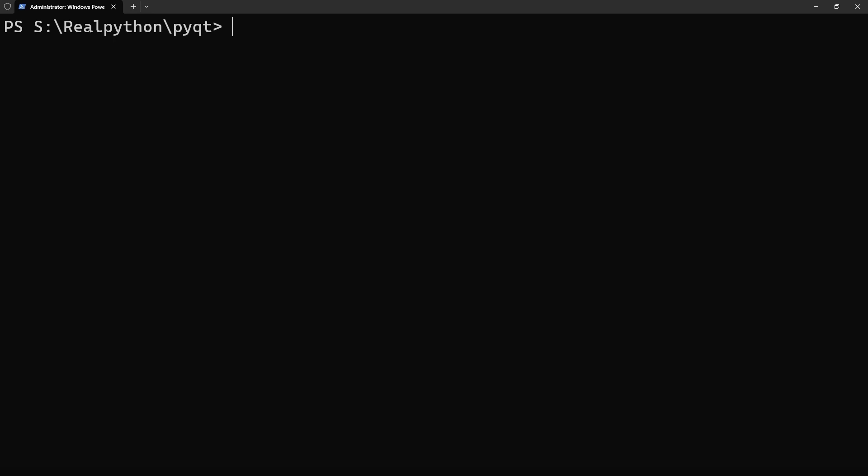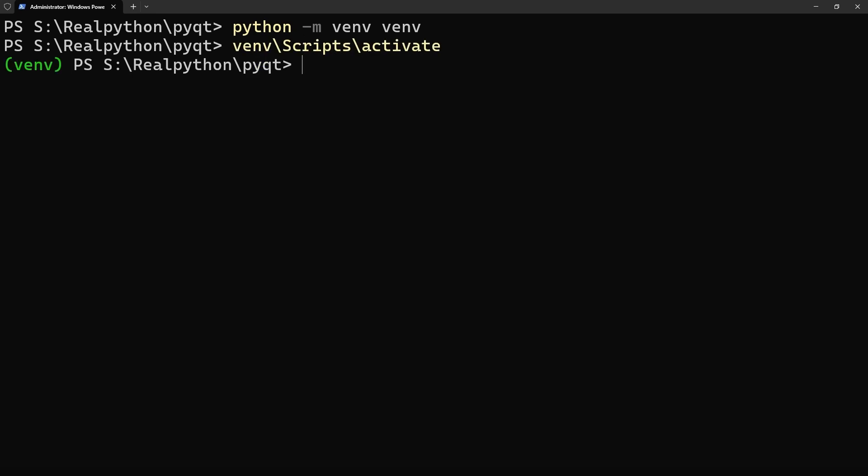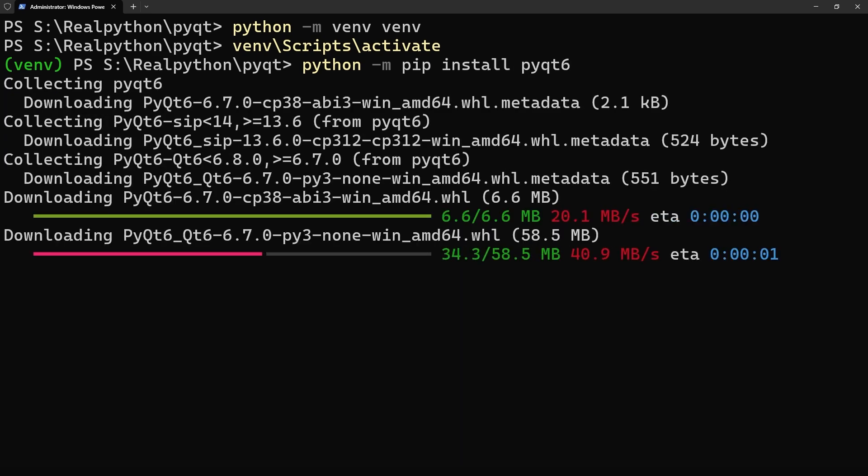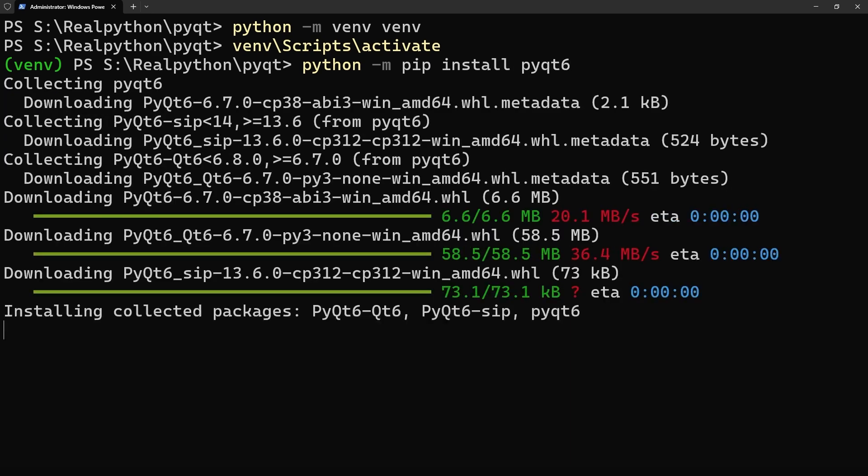And secondly on Windows. In both these cases, you first create a virtual environment using the venv module from the standard library. It's then activated and finally PyQt6 is installed using pip. Note that you'll need Python 3.8 or later for PyQt6 to install.